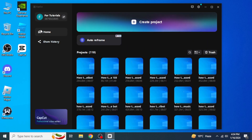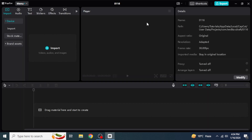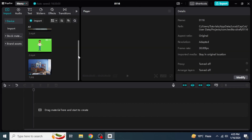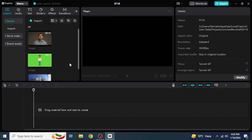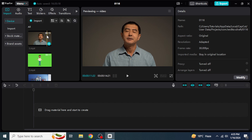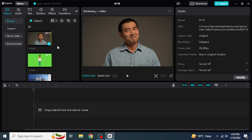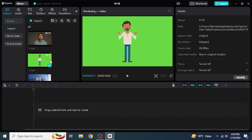Then you are going to create a new project by clicking over here. After that, I'm going to import some media — I have the background, a green screen video, and a simple video. I'm going to show you both how to remove the background for a simple video and how to remove the background from a green screen video.